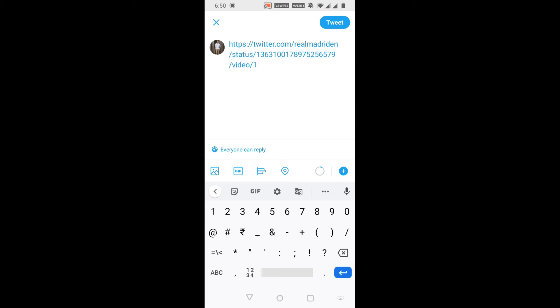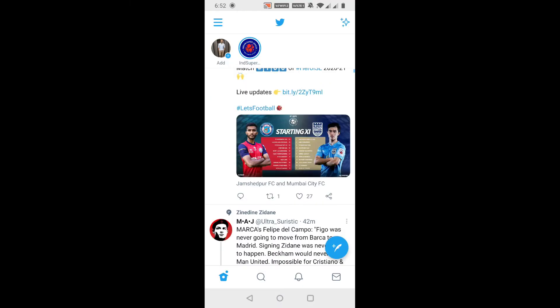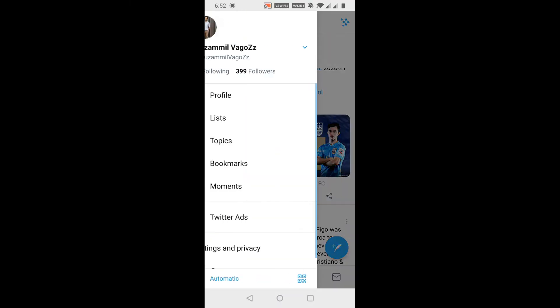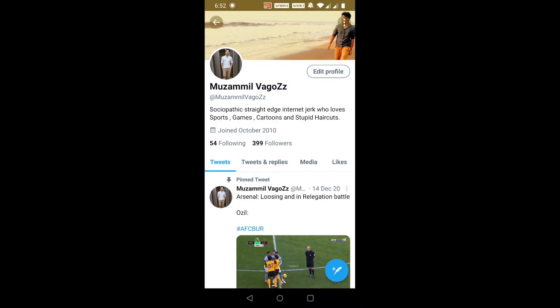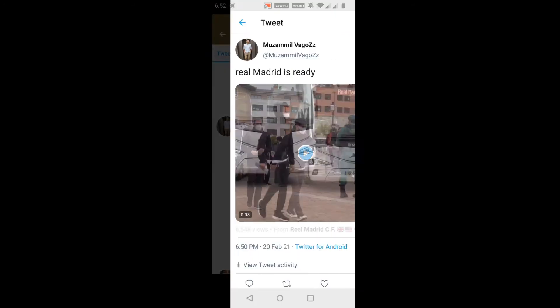Now add slash video slash one. If you want to add any captions, give it at the top. Now just post the tweet. If I check my profile, you can see I successfully embedded the video in my tweet.